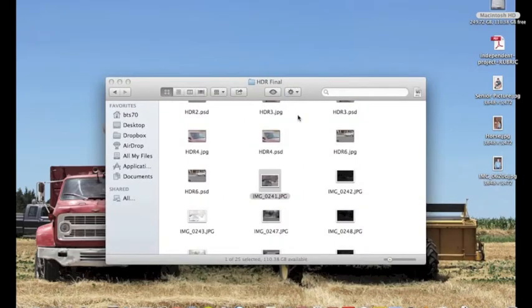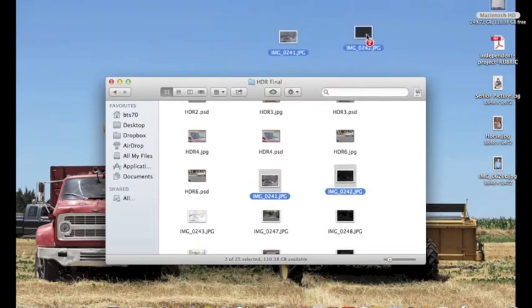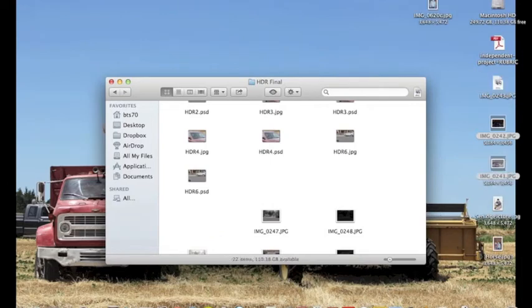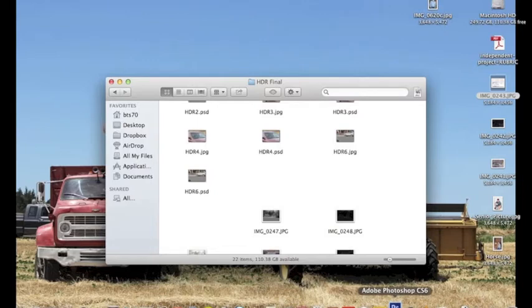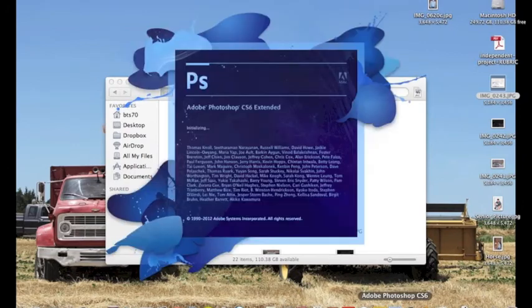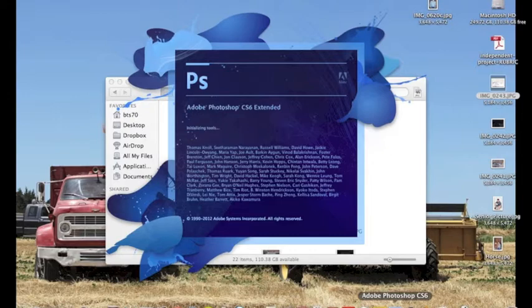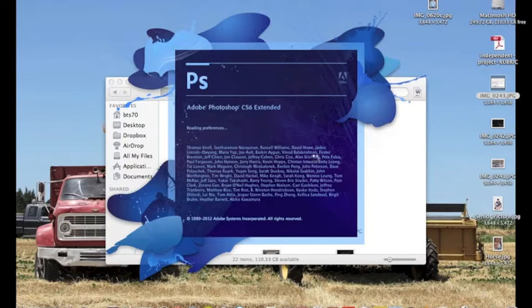Once you get those, you go into Photoshop. Just drag these three over to your desktop. Then you can pull up your Photoshop. Excuse my computer, it's a little bit slow.